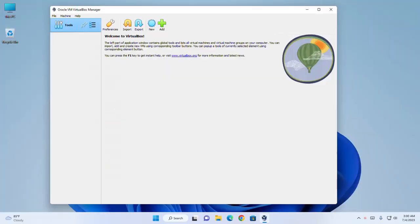I think you are now able to install VirtualBox on your PC and run an operating system on VirtualBox Manager. If you learned something from this video, consider subscribing and liking, commenting, and sharing. Thank you so much for watching this video.